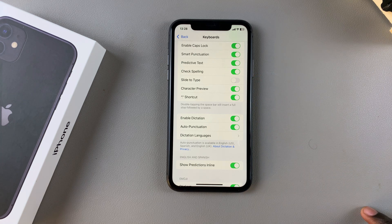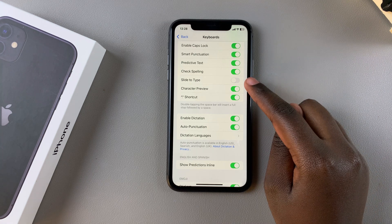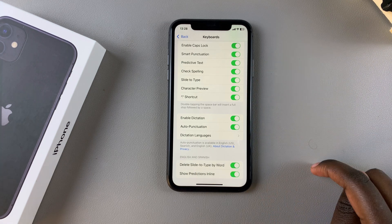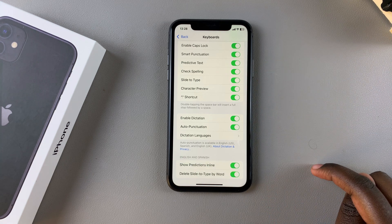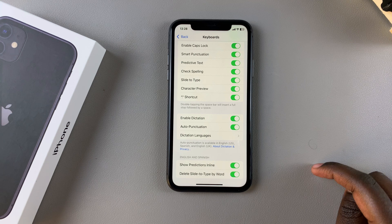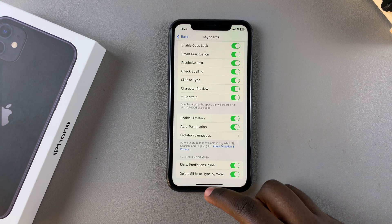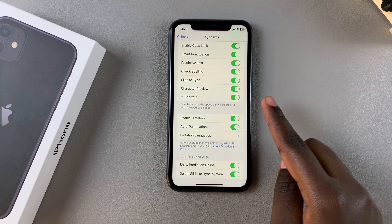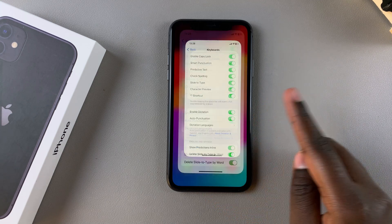It's currently turned off, so to enable it just tap on the toggle and it will be turned on. Once it's turned on, you want to test out that feature.